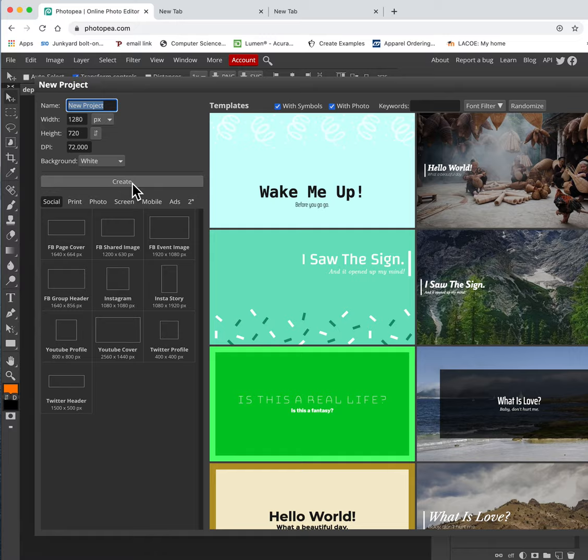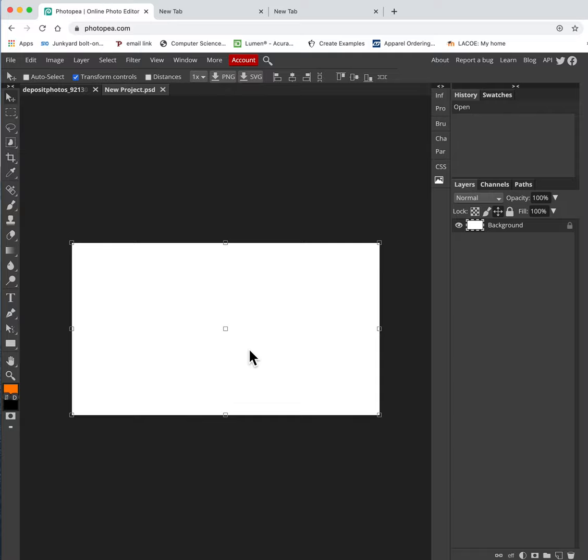All right. So now we've got our blank canvas. So what I'm going to do now is I'm going to go find an airplane picture.